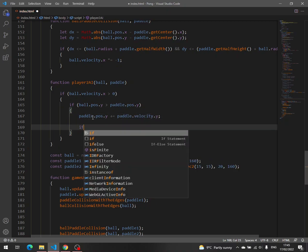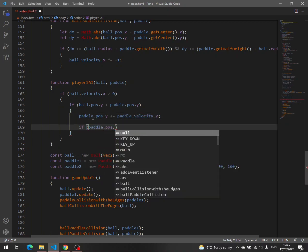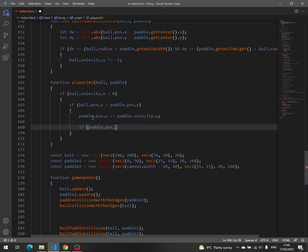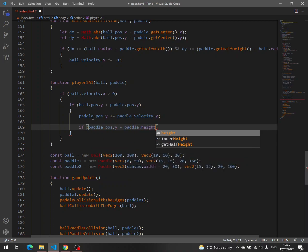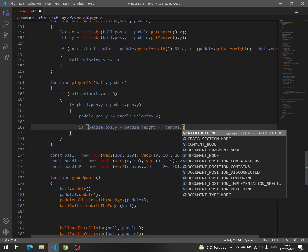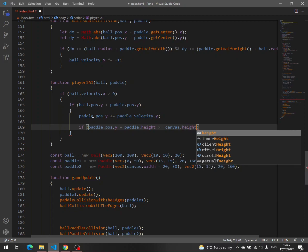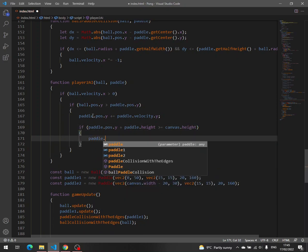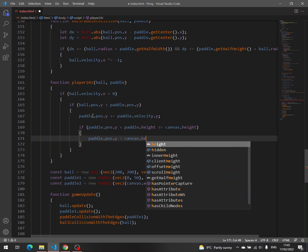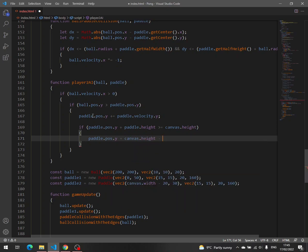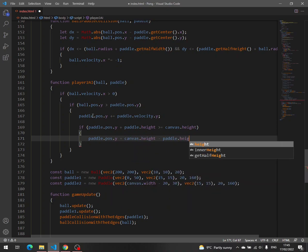And then we have to make sure that the paddle does not go beyond the bottom edge. Pose y plus paddle height greater than or equal to canvas height. If this is true, then paddle pose y is equal with canvas height minus paddle height.